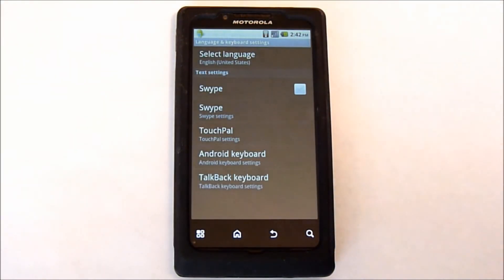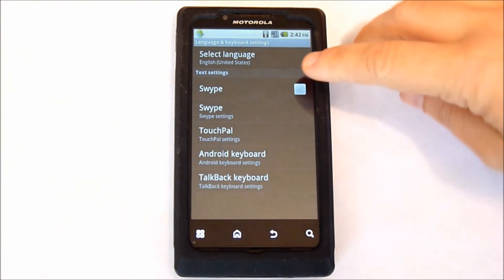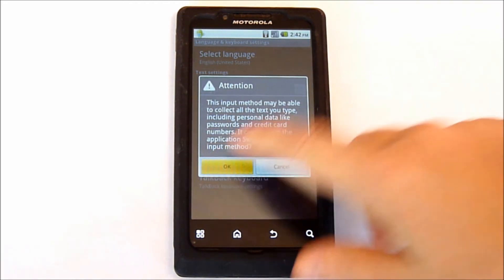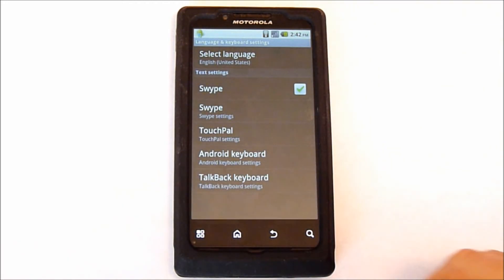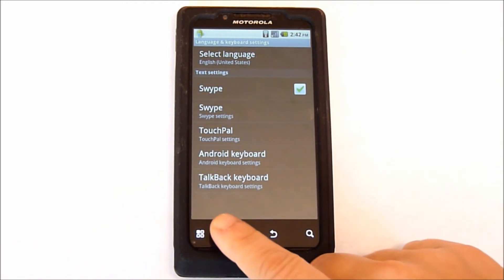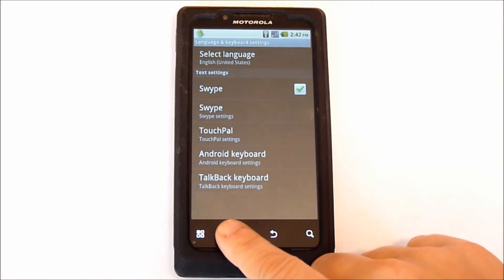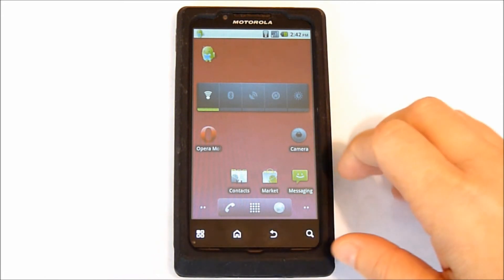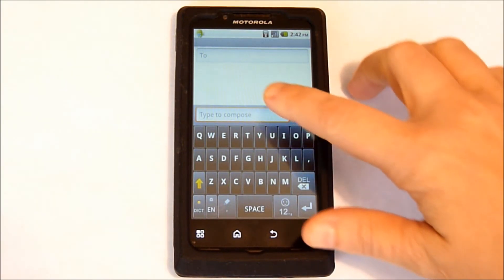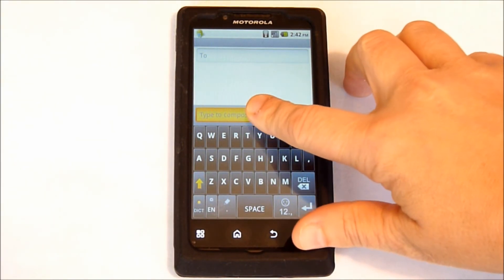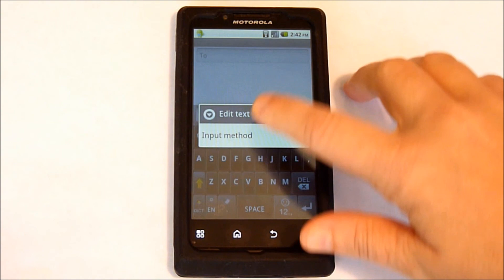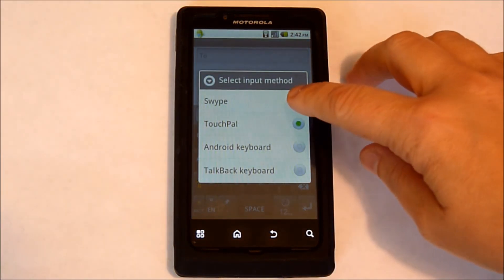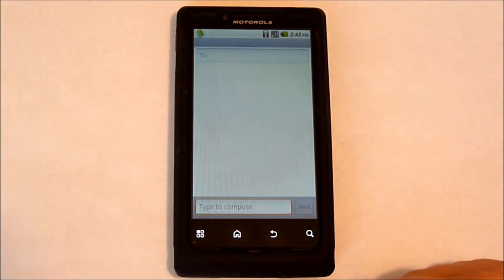Now you want to enable Swipe — put your check mark in and tap OK. Back out of here, and hold your finger in the compose area. Select Input Method, then select Swipe.